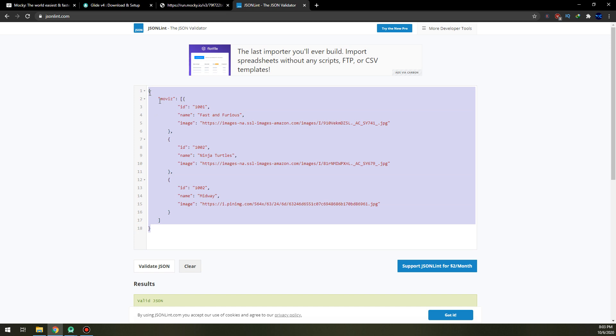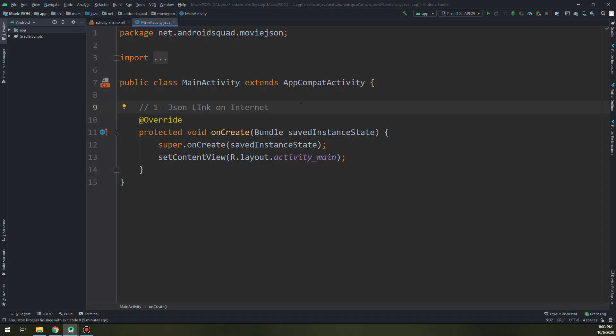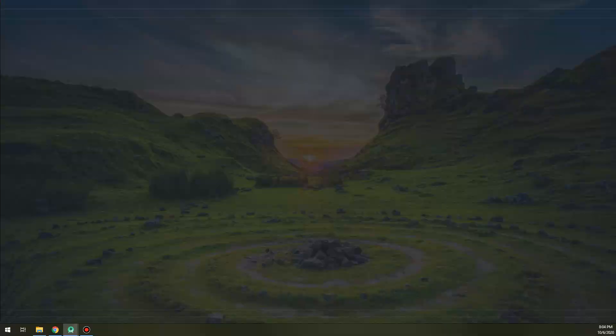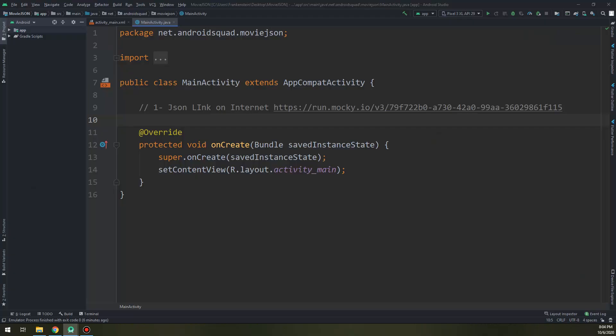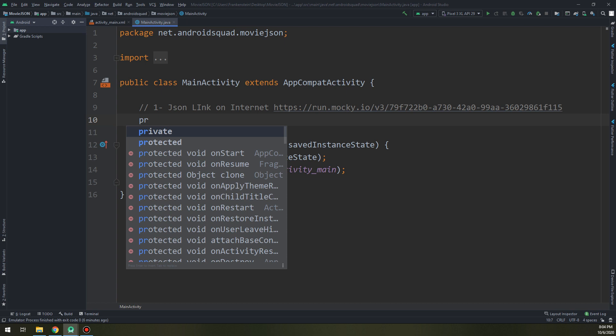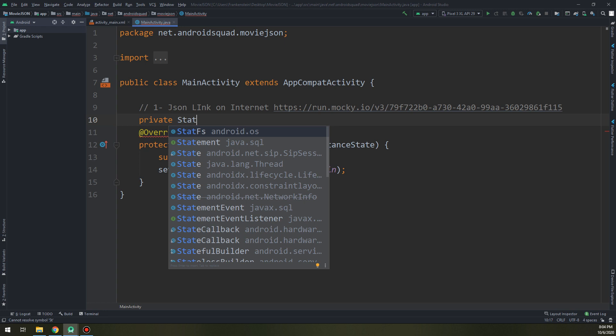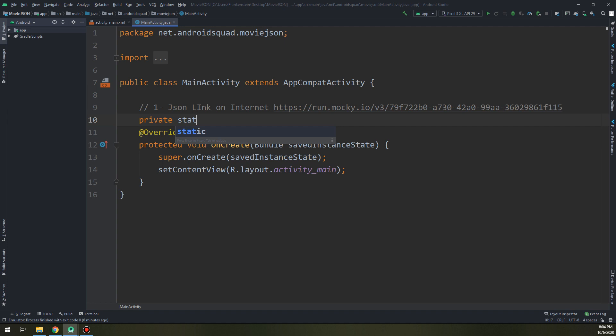Back to Android Studio. We paste the URL here in order to save it for later use. Now let's create a private static String and I will call it JSON_URL. We paste the URL here. This is our link.